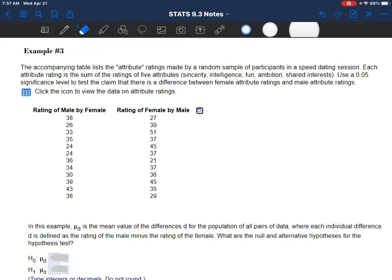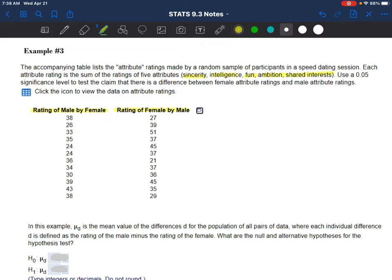Last question, example three. We have attribute ratings from sample participants in a speed dating session - the ratings of males by females and the ratings of females by males. They have been rated on sincerity, intelligence, fun, ambition, and shared interests, and those ratings were added up. We are asked to test the claim that there is a difference between female attribute ratings and male attribute ratings - whether females tend to rate their male dates higher than male dates rate female dates.